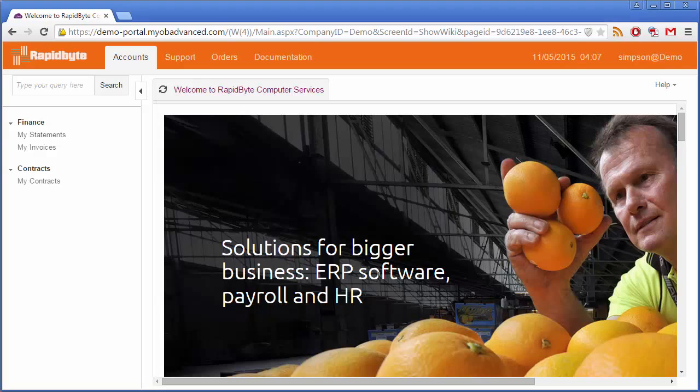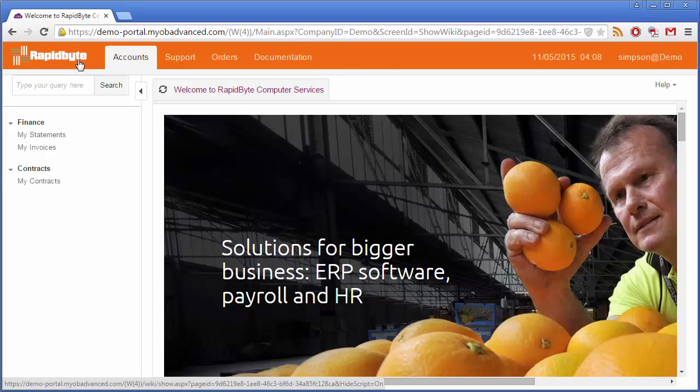This is an editable wiki page that you can customize however you want. You can also set the color of the main title bar and upload a logo image.